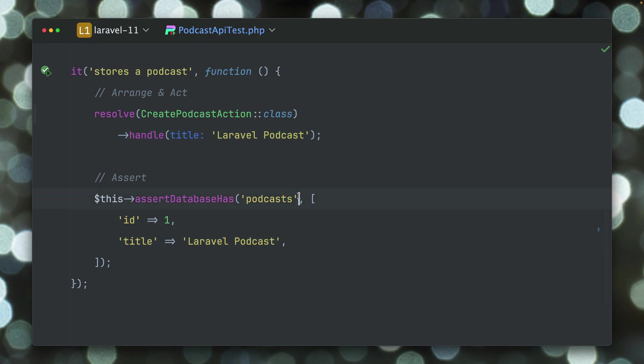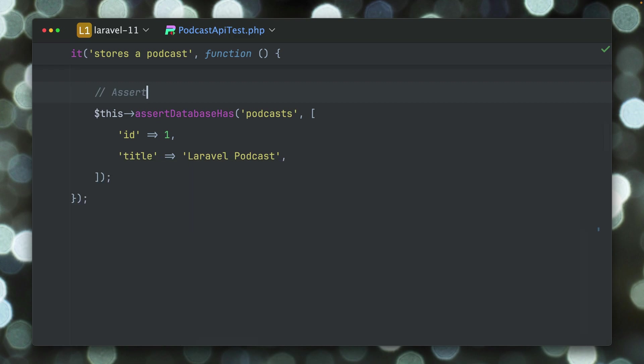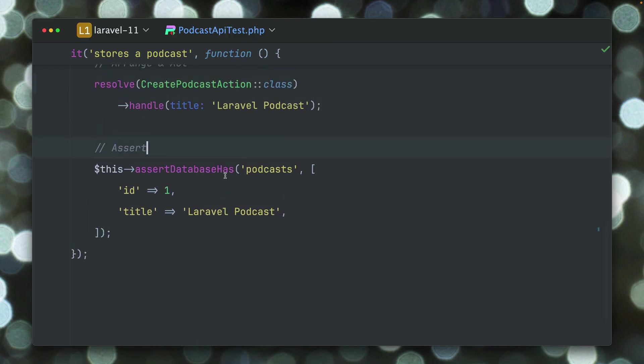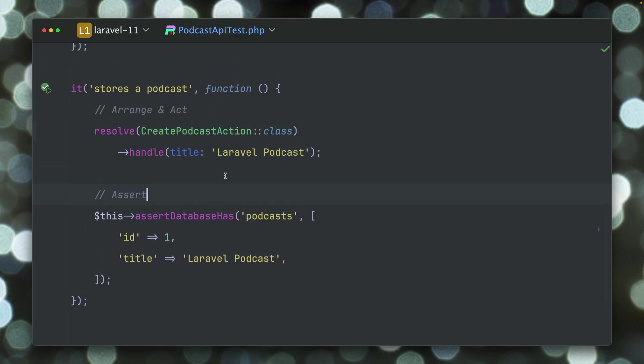We are checking that this is in the podcast table entry with the ID 1 and the title is Laravel Podcast. If we run this, this will pass like you would expect. But there are two things that are different here.